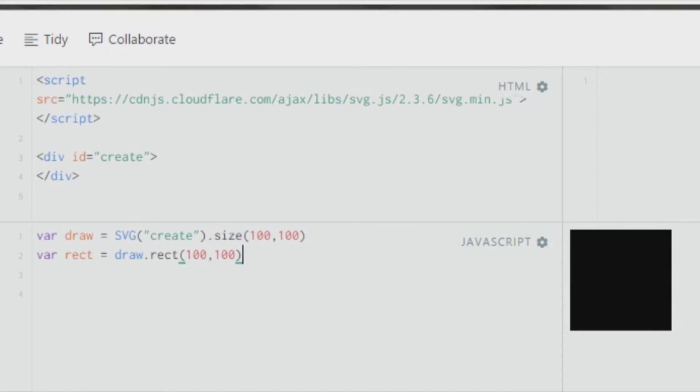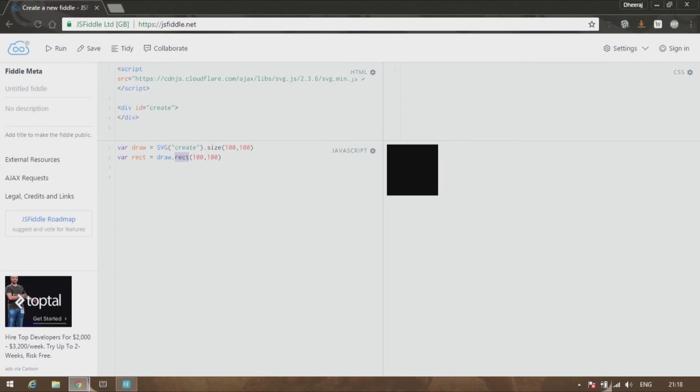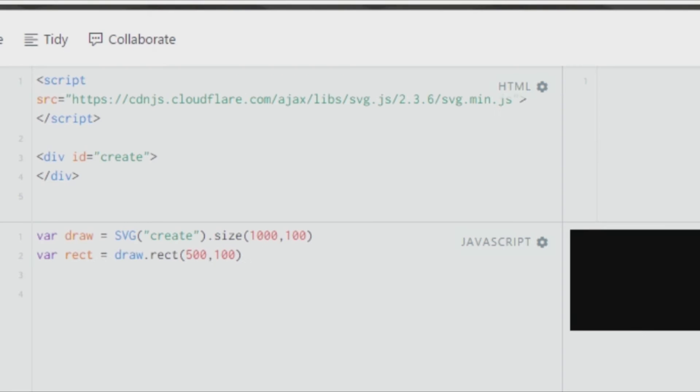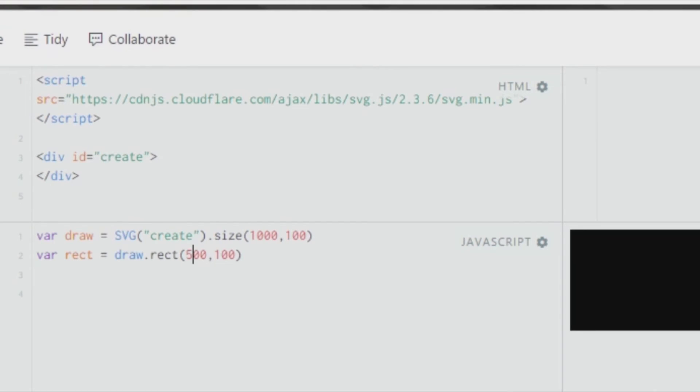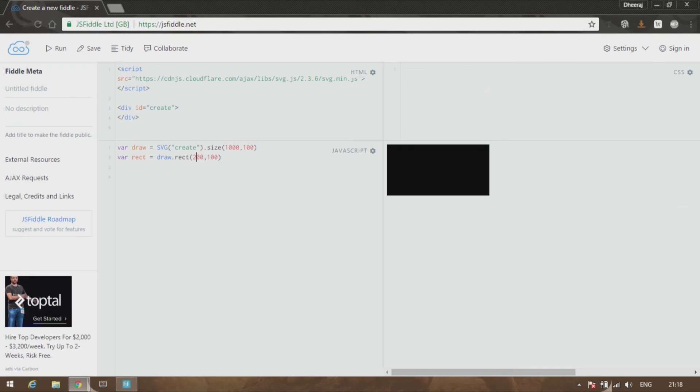After that, you equate it to draw.rect. Draw is the same variable which holds your drawing board. Inside the drawing board you're creating a rect. This cannot be changed—this has to be rect—inside which you give the size, the width followed by the height. Once I've increased it to 1000 comma 100, we can see the rectangle is extending in its width. I'll give it 200 comma 100.